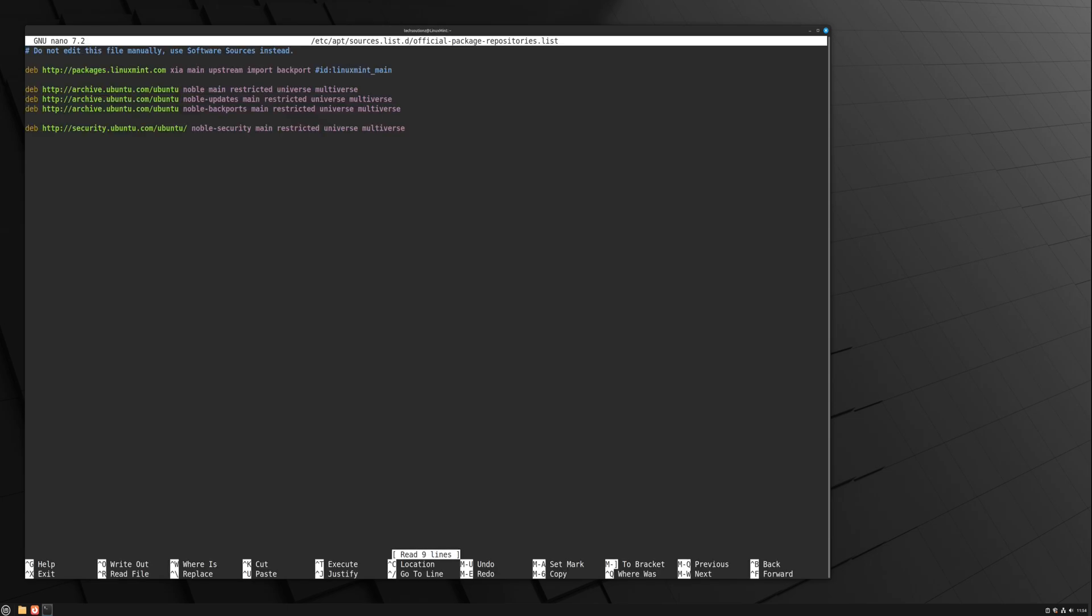Open the file as shown and replace the word Shia with Zara, since Zara is the codename for the new Linux Mint 22.2 release. After making the change, save the file and exit nano. That's it for the editing part.